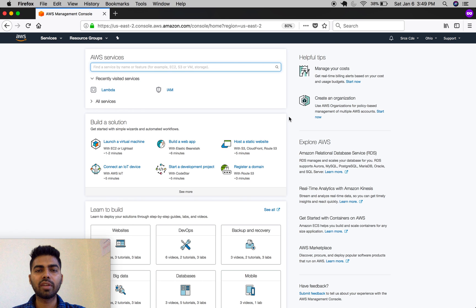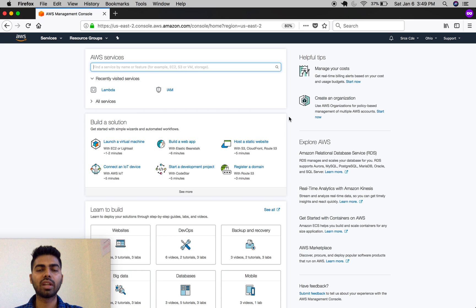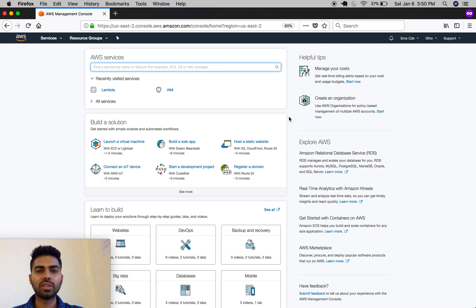What's going on everyone, and welcome to part 2 of the AWS Lambda tutorial with Python. In this tutorial, I'm going to show you how to create a Lambda function. I'm assuming that you have logged into the AWS console.